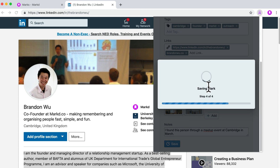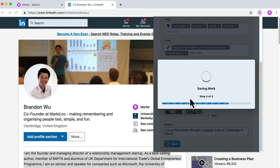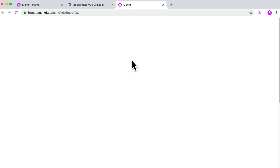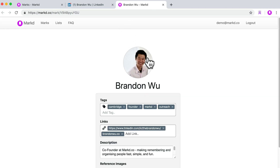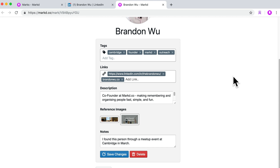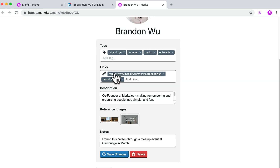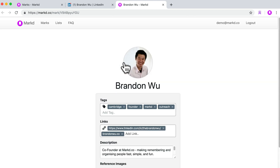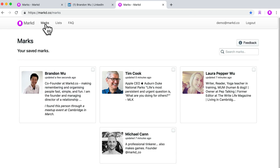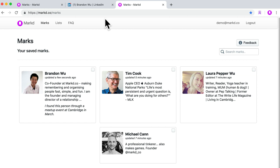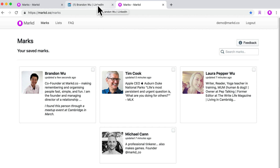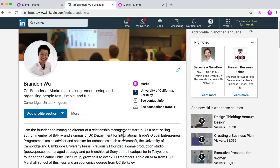Once this mark is saved, you can open it up and it will have all the information that you've added to this profile. On the mark page, this individual has all the information that you've added. If you go back to your marks page, these are the people that I've saved from before for this demo account. So there you have it — it's a quick way to add some notes and tags to a LinkedIn profile.